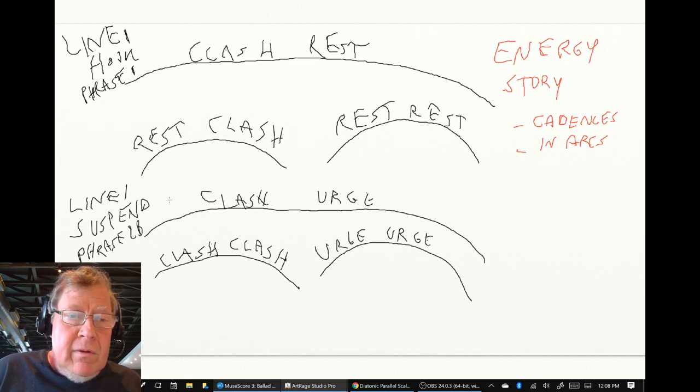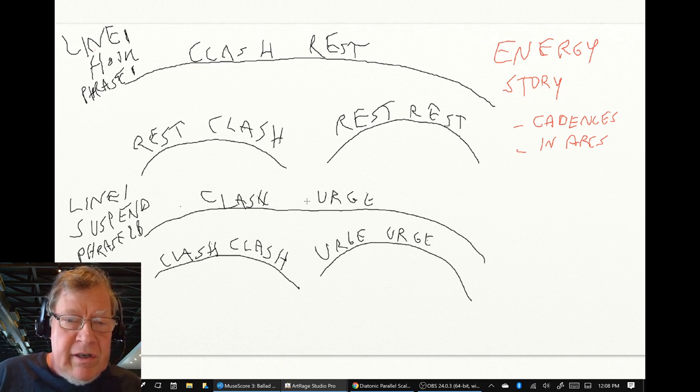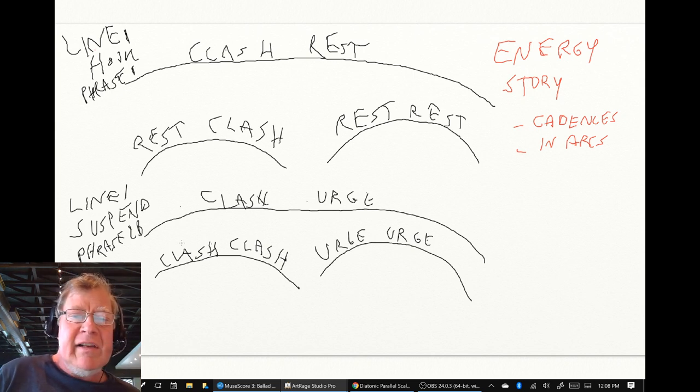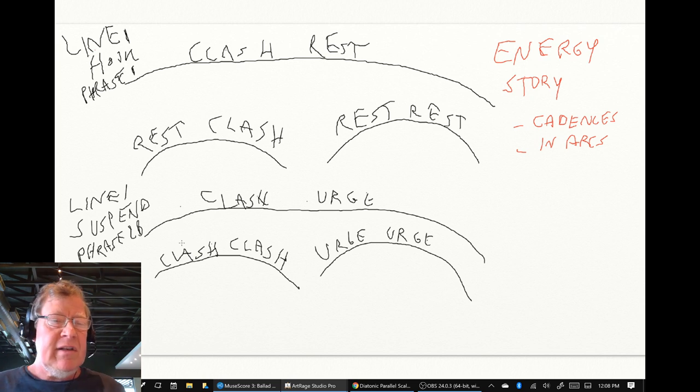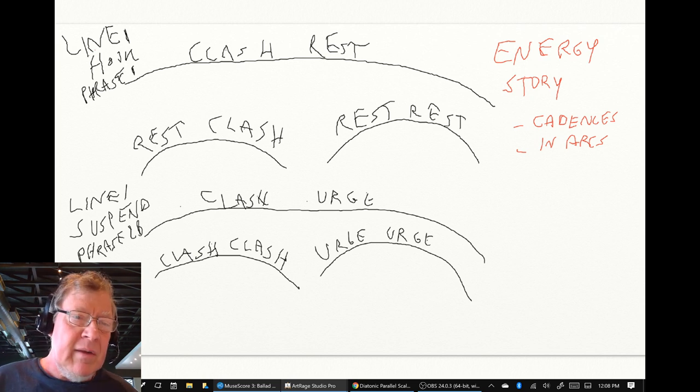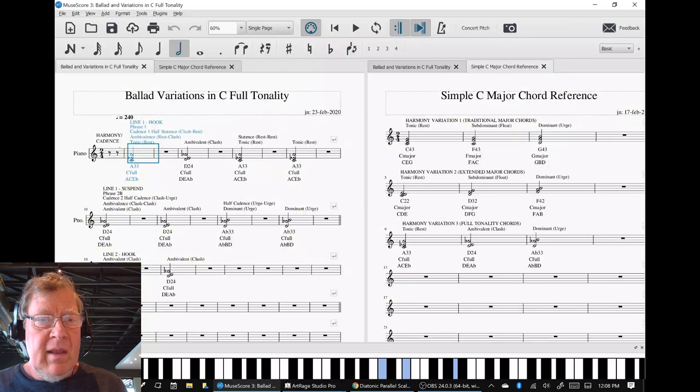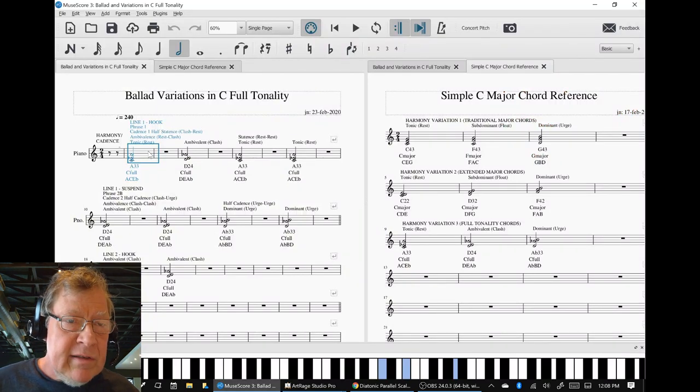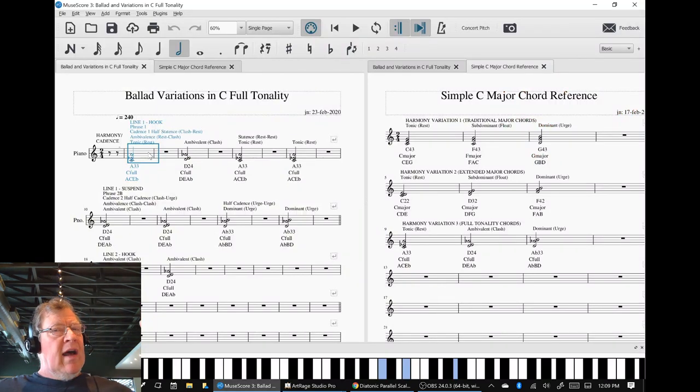Line 2, the overall energy is clash, urge. It pokes us with a clash and then takes us into the urge energy. And we originally called that a suspend phrase. So here's how those cadences sound. And we also said we're hiding the old melody.